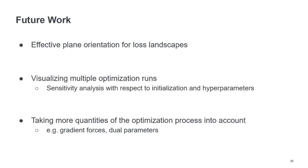Speaking of future work, yes, we want to look into effective plane orientation for loss landscapes. And we also plan to visualize multiple optimization runs at once. So this would allow us to look into the influence that random initialization has and different hyperparameters of the optimizer have on the final outcome. So we can do some sensitivity analysis there.